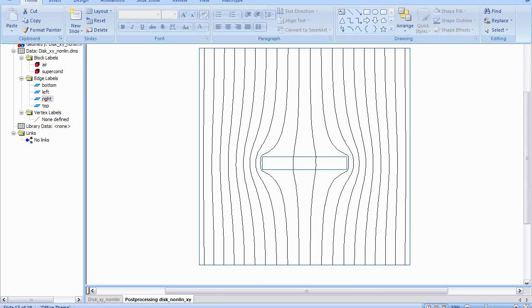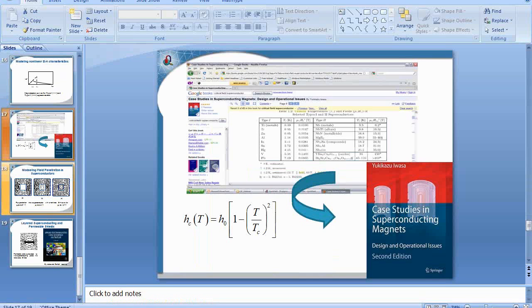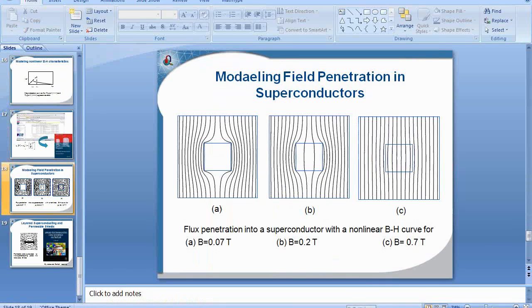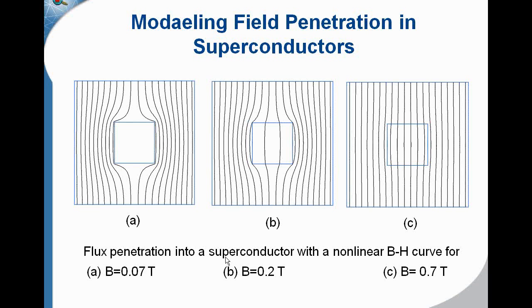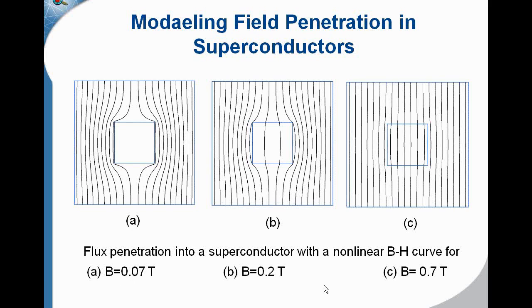So this is another simulation here for a Type 2 superconductor inside a magnetic field that shows penetration into the superconductor. In case A, we have the magnetic field is 0.07 tesla. In B, it's 0.2 tesla. And C, it's 0.7 tesla.